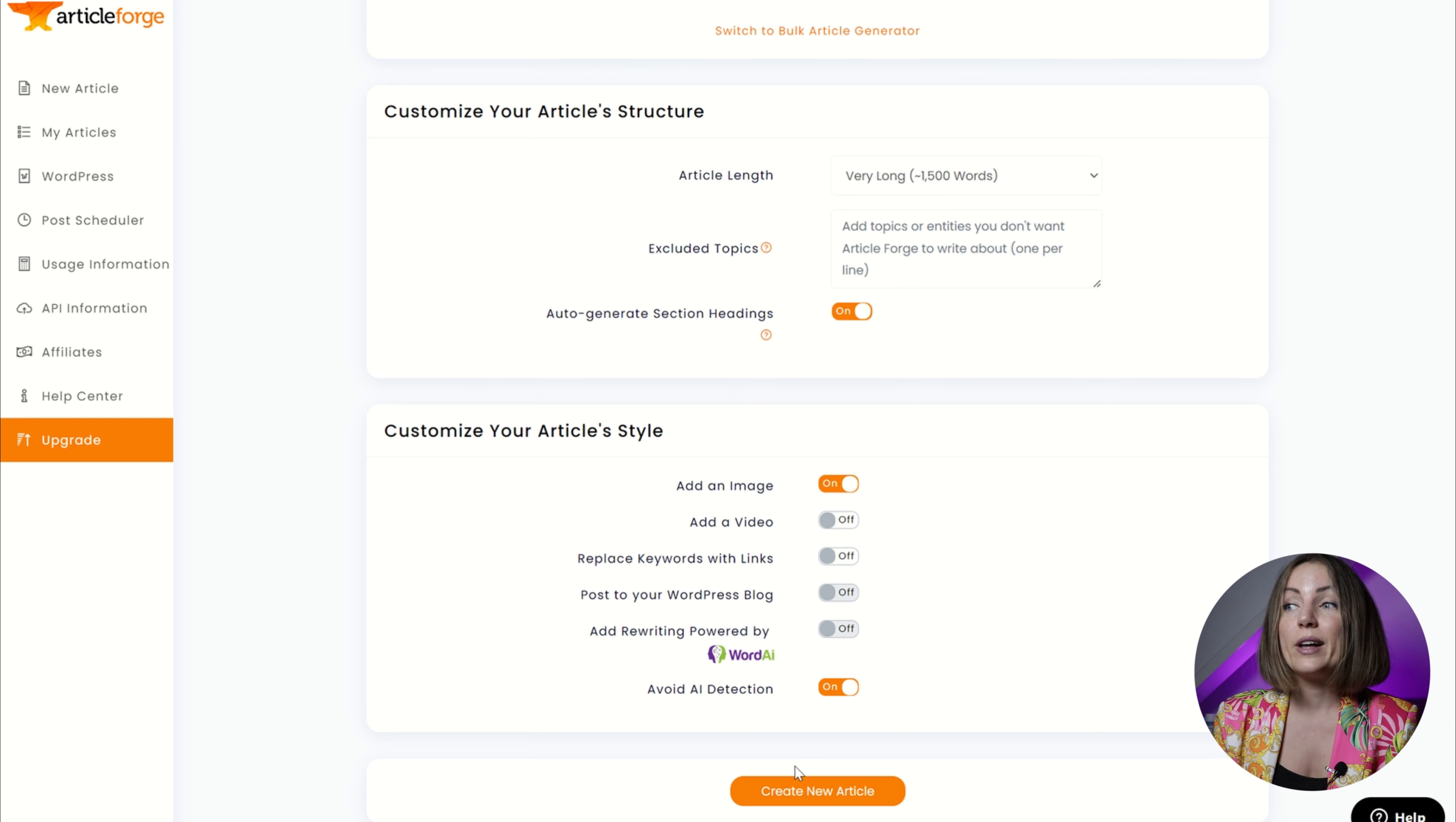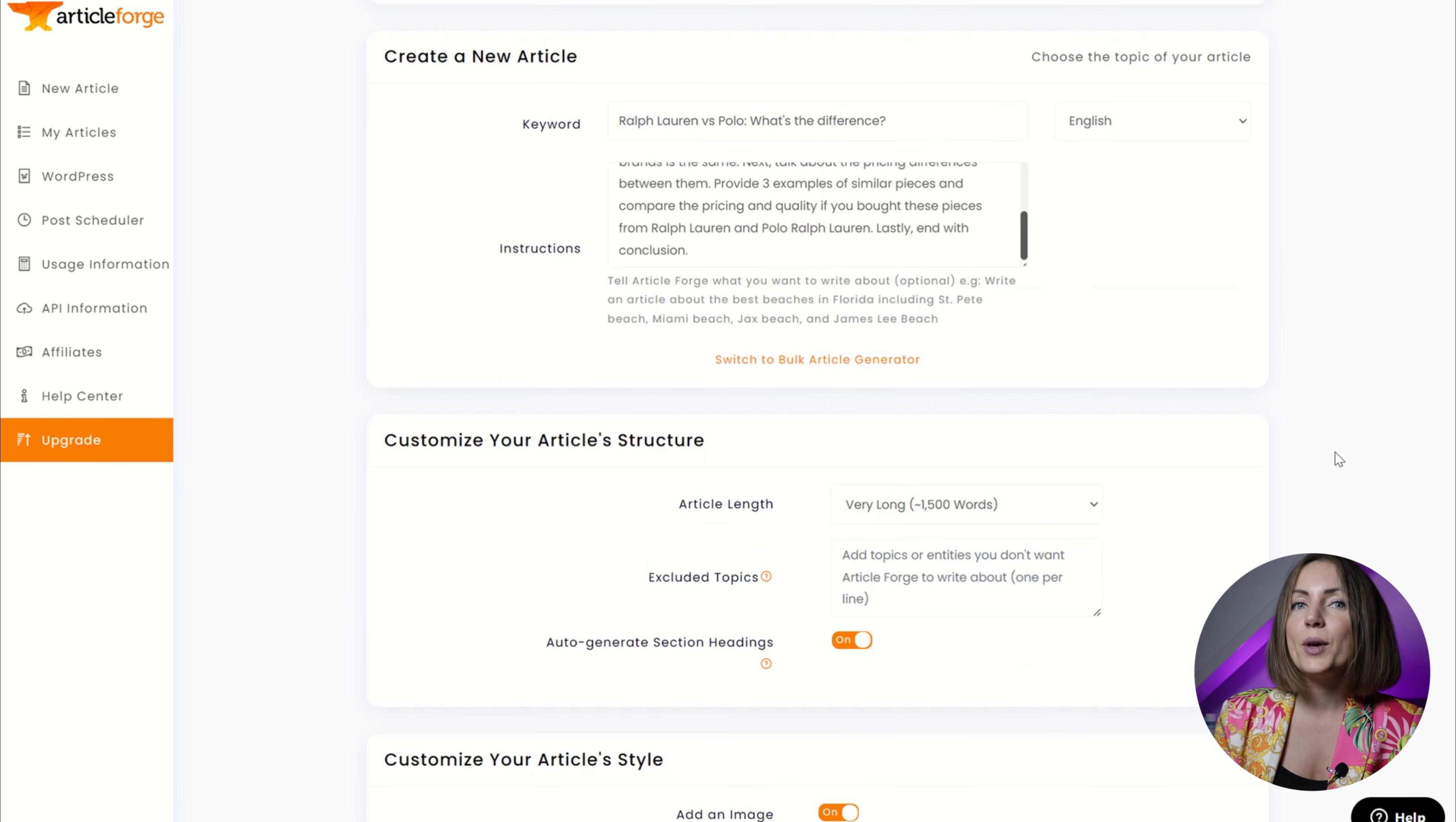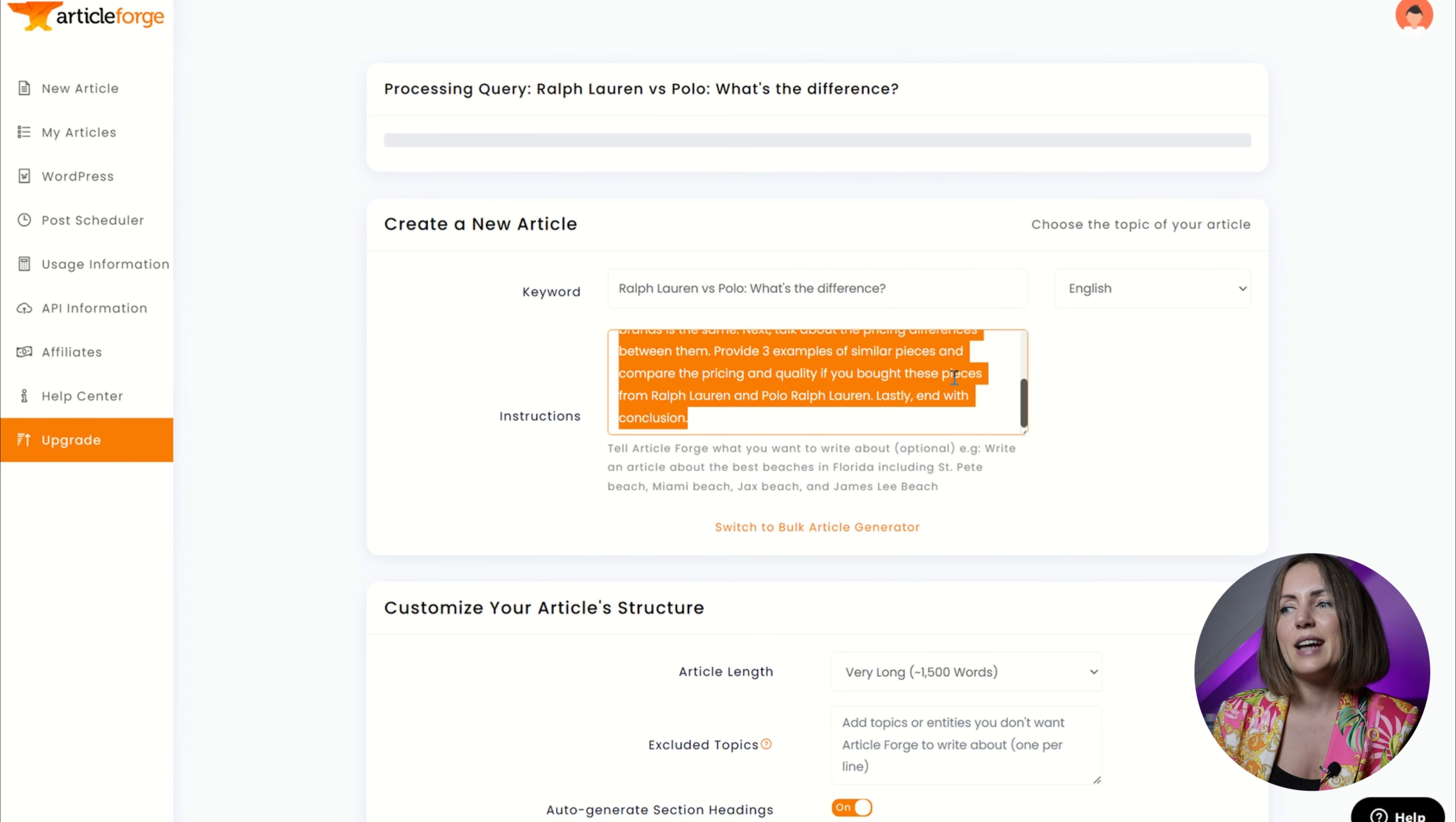So I created a nice long prompt and while Article Forge was generating its version of this blog post, I'm gonna use Copy AI and see whether it will generate the same results. I'm actually very interested and excited how these results would be different.